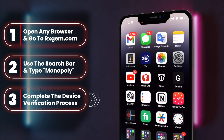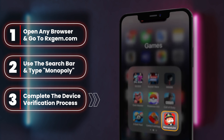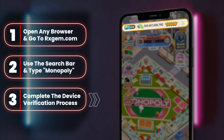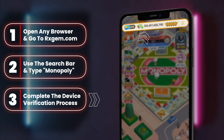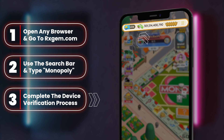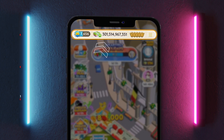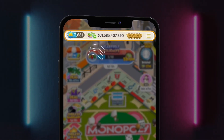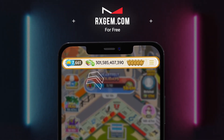Now let's verify and confirm that our unlimited dice rolls have arrived. Check it out — unlimited dice rolls, all set to help you dominate the board. It's that easy, so what are you waiting for? Head over to rxgem.com now and get those free dice rolls.